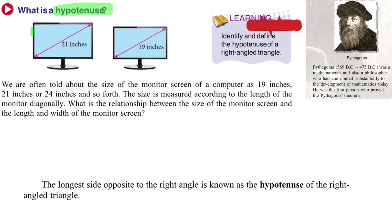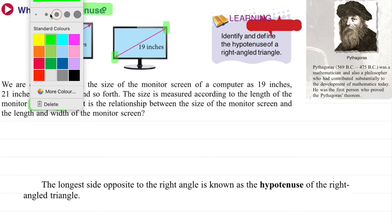So what is a hypotenuse? If you look, there are two types of monitor screens here — one is 19 inches, 21 inches, and so on. The size is measured according to the length of the monitor diagonally. Diagonally means from one point here, connected to a point on the opposite side.